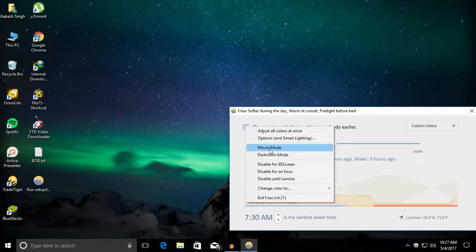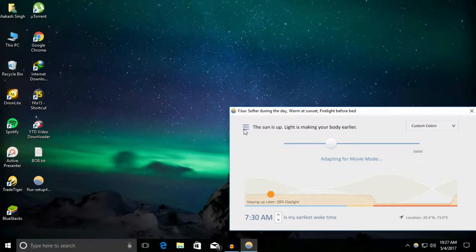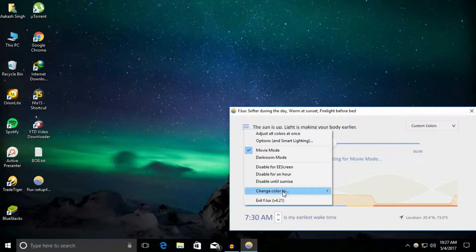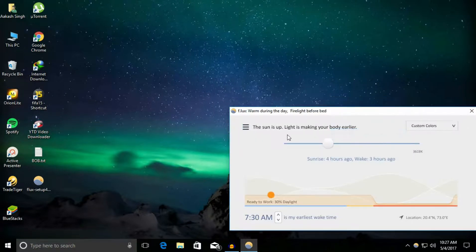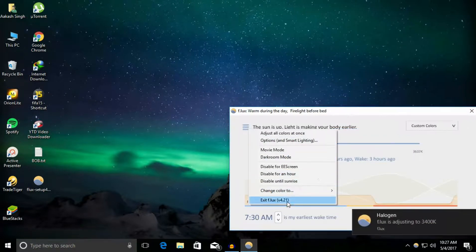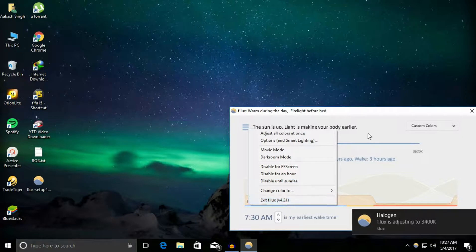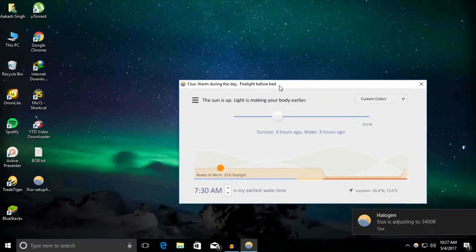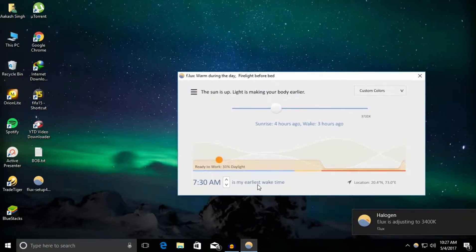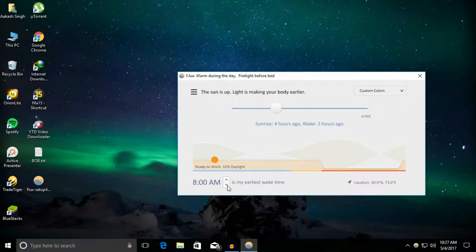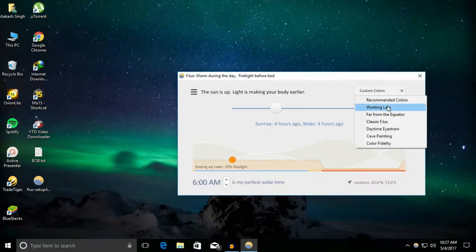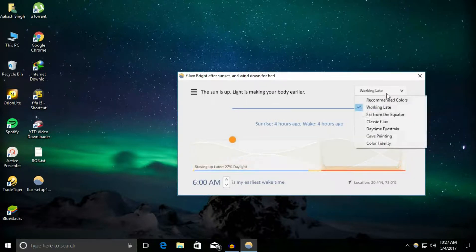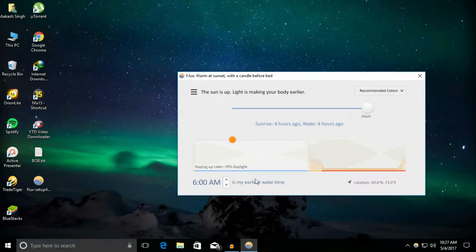You can change it from movie mode, dark mode, God knows what. Change color to halogen, fluorescent, a lot of things. You can set your early wake time to wake up at 6:45, maybe 6 a.m. Yeah, I wake up at that time. Working late, you can set this. Set recommended colors.